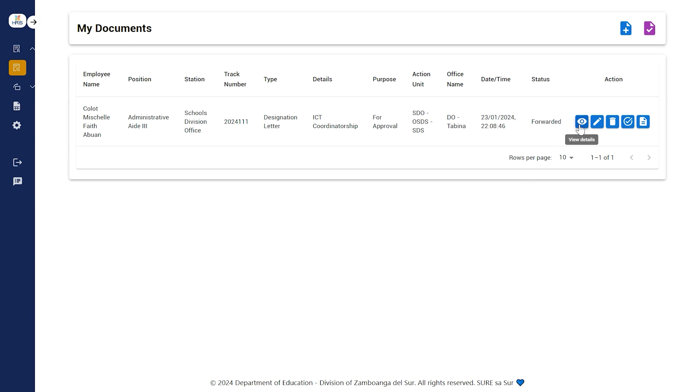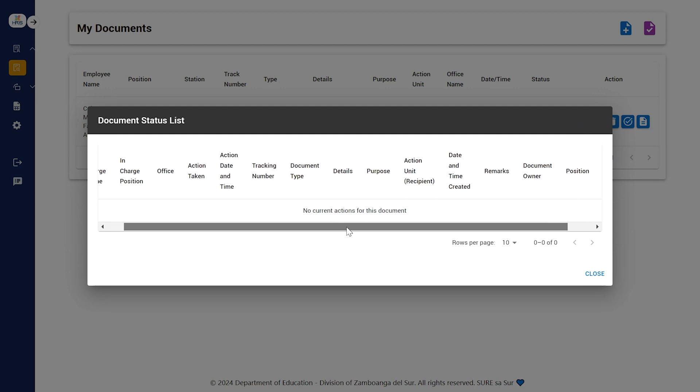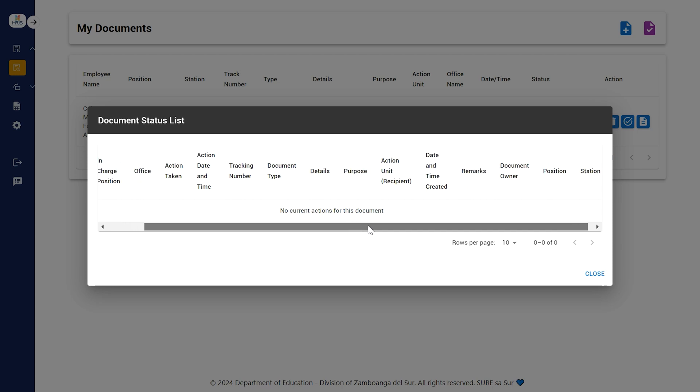The Visibility icon will view the document details, the person in charge, action taken, date and time, tracking number and other specific details.